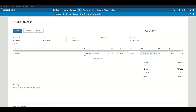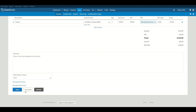Upon doing this, you will see that at the bottom there is a breakdown of the invoice less CIS and an amount due generated. Click Save to create the invoice.